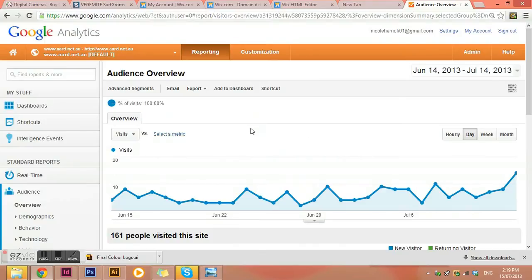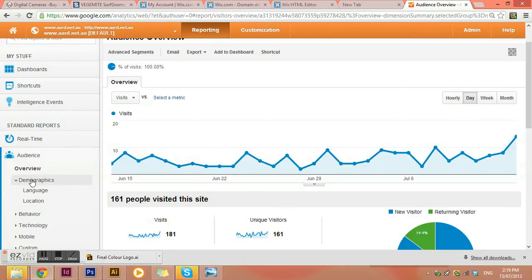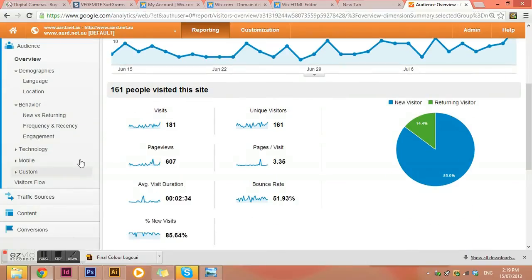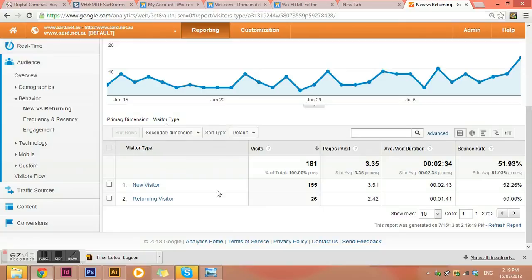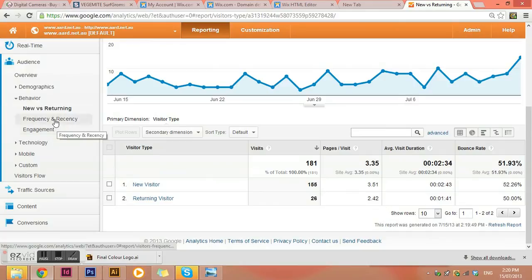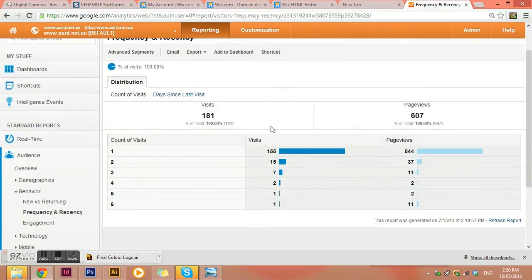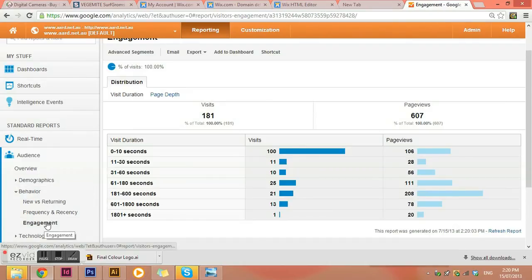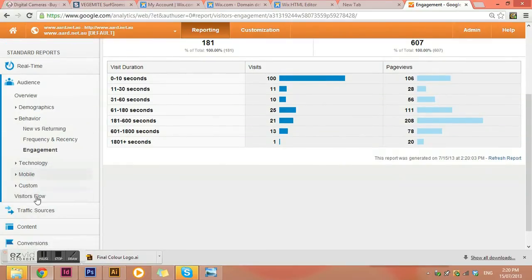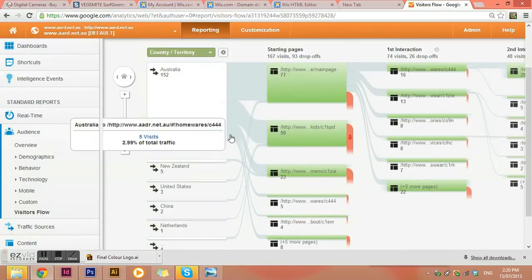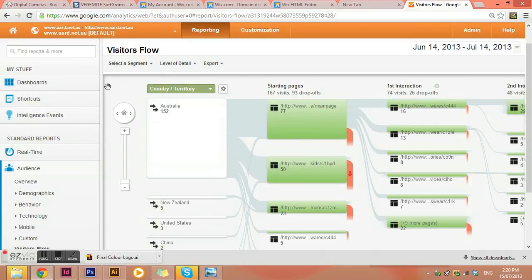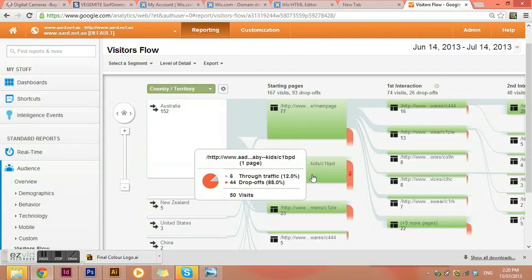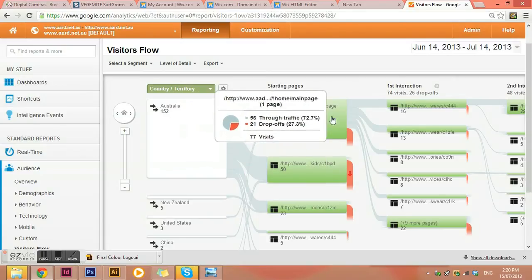And then we can also look at other things. So we've already looked at the demographics. So we can look at the behavior. So new versus returning. And it just shows us a little bit more detailed information here. Frequency, that kind of thing. And then engagement. So this is really handy to know as to how many seconds they stayed on the site. Visitor flow is quite an interesting one to have a look at. So we can see different pages that they're coming from. And where they dropped off.